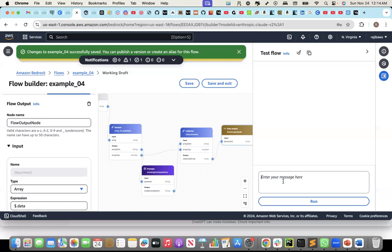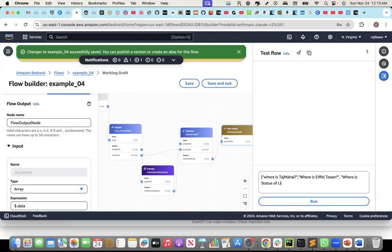In the input, I will send three questions — it will be an array of three questions. First I'll say 'where is Taj Mahal?' — that is my first question. Second, 'where is Eiffel Tower?' — that's my second question. And a third question: 'where is Statue of Liberty?' So I have three questions from the input being sent to the iterator as an array. The iterator will iterate each question, send it to the prompt, and the collector will collect the responses and send to the output. Let me run it.